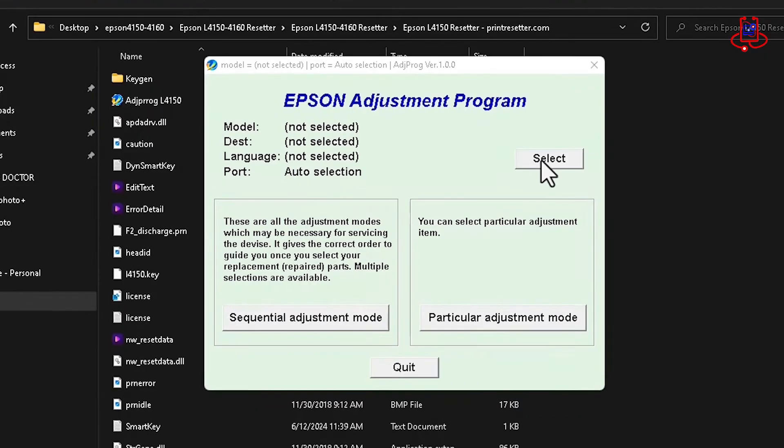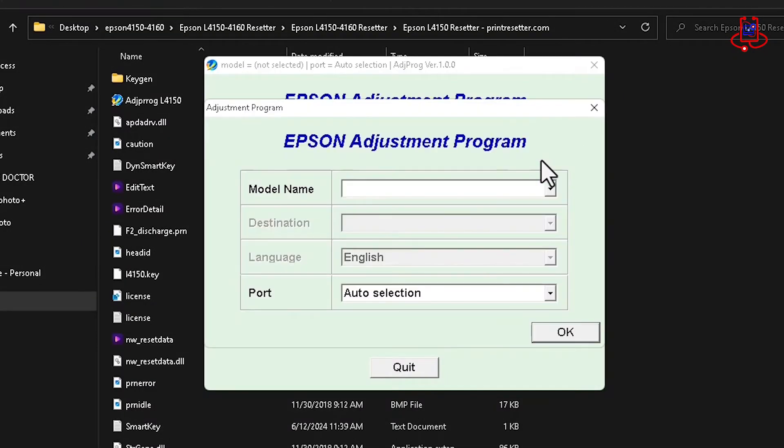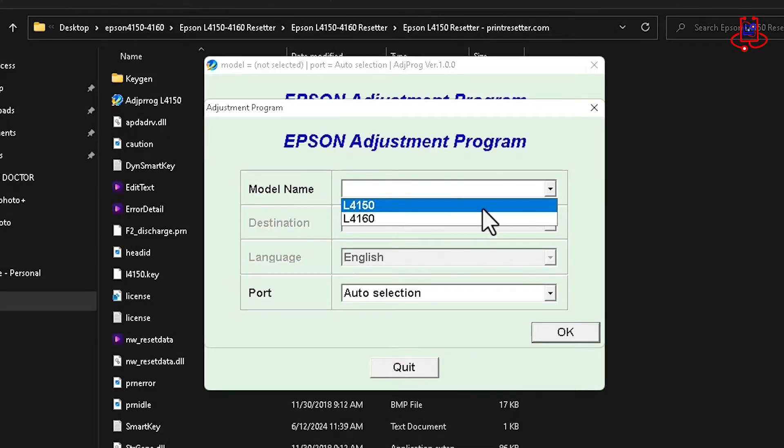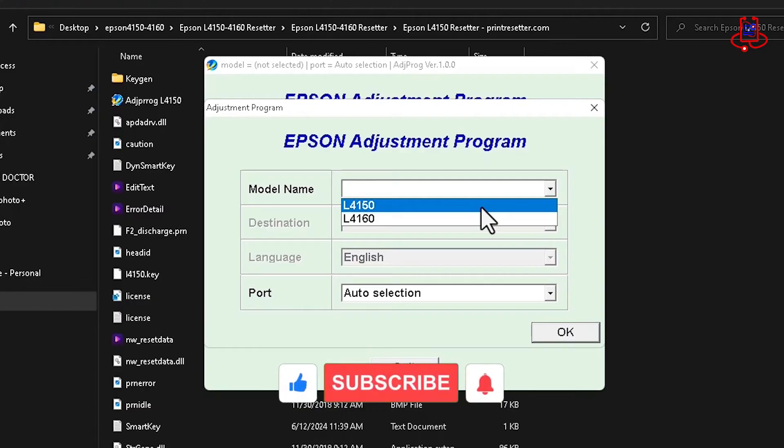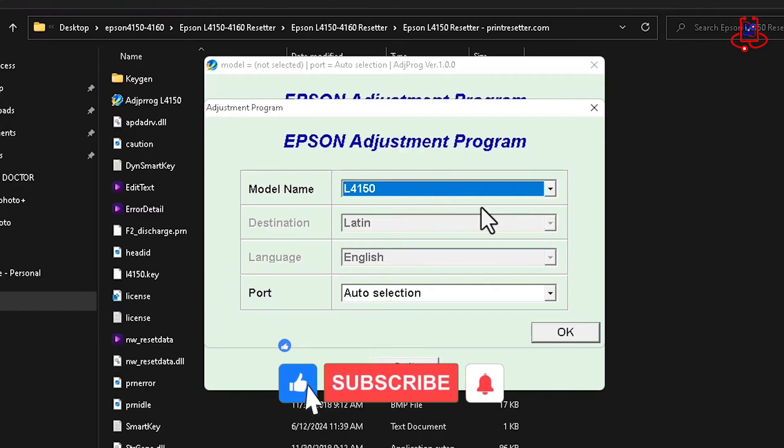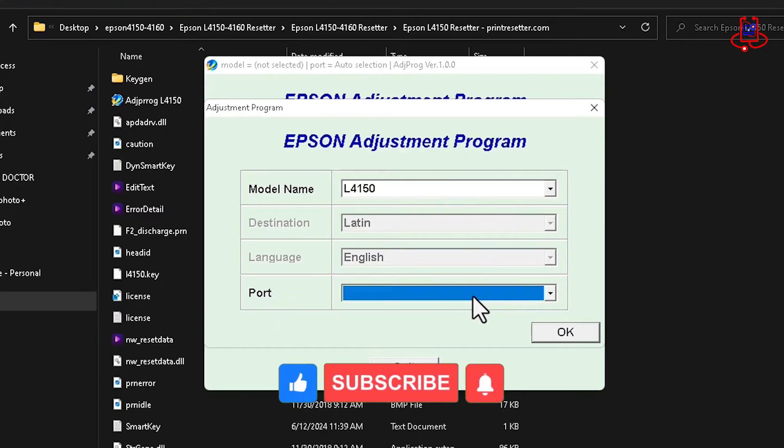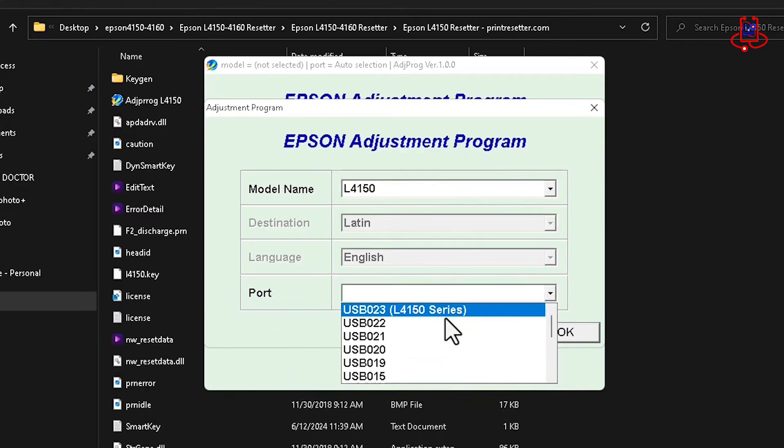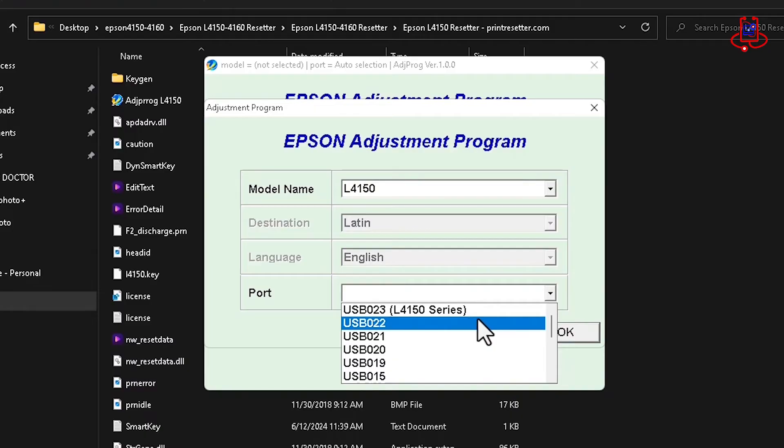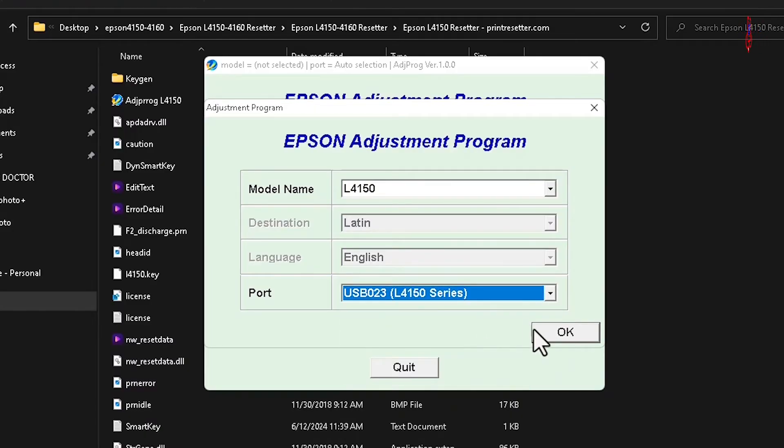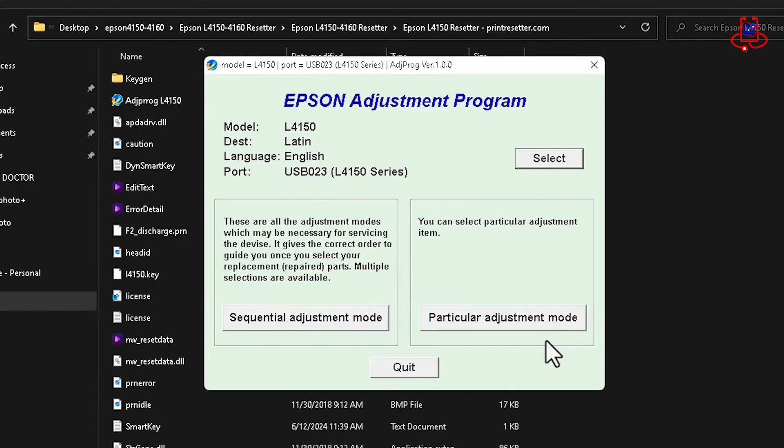Now, click on the Select button, then choose your printer model and printer port. After that, click OK again.